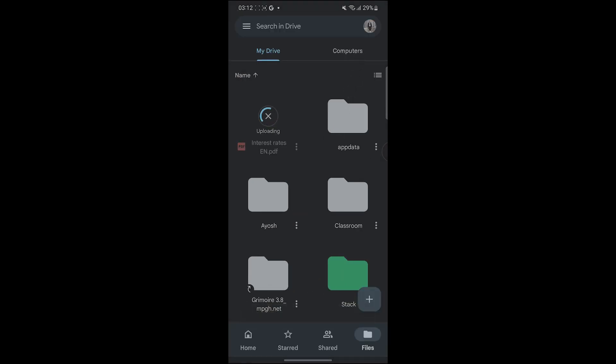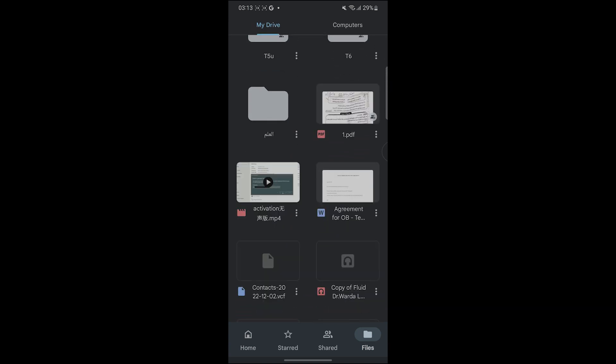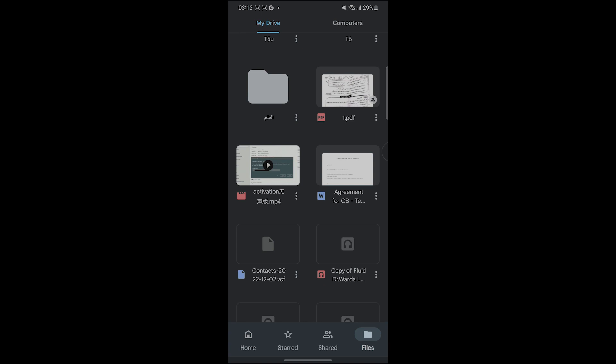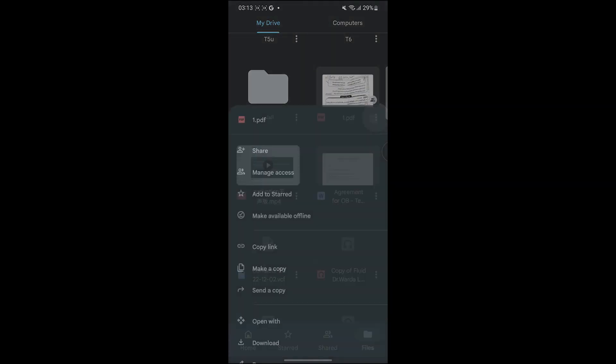After it finishes, as you can see I have a lot of files here. All I have to do is click on these three dots and then copy link.